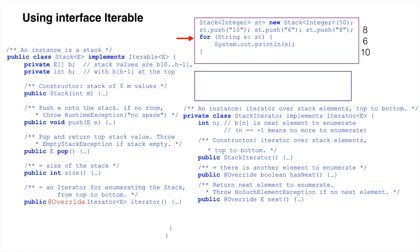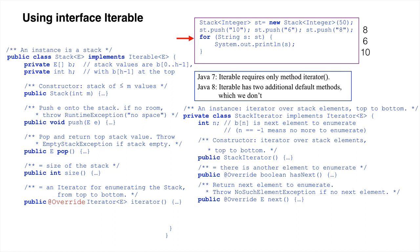Note that the Java 7 version of interface iterable has only one method, iterator. The Java 8 version has two other default methods. We do not discuss and do not use these methods.